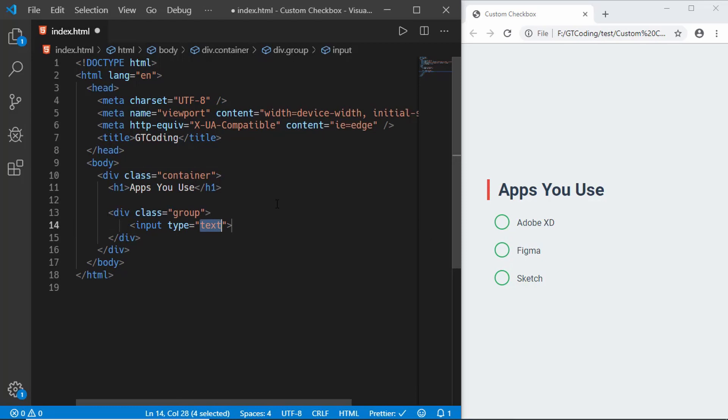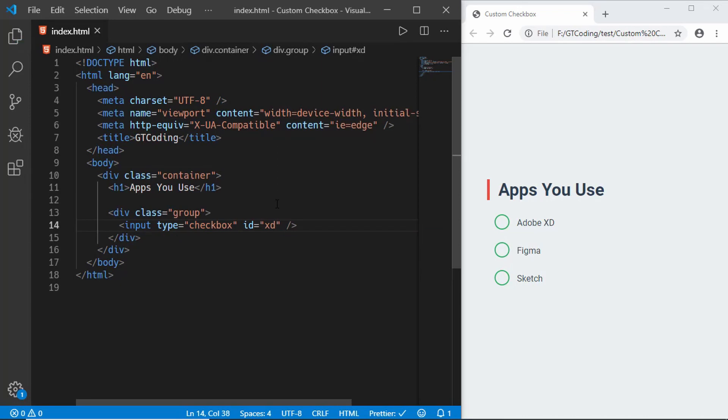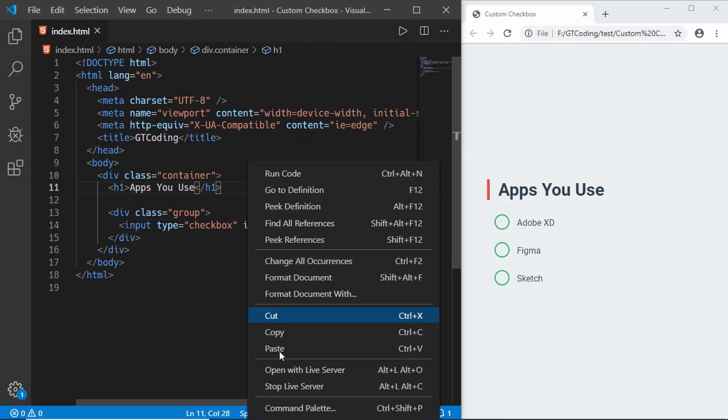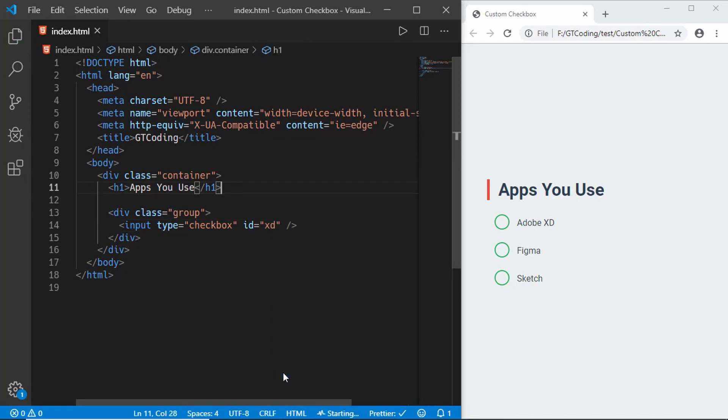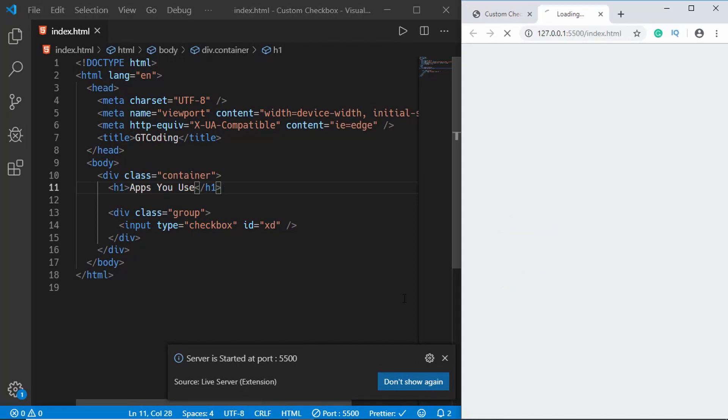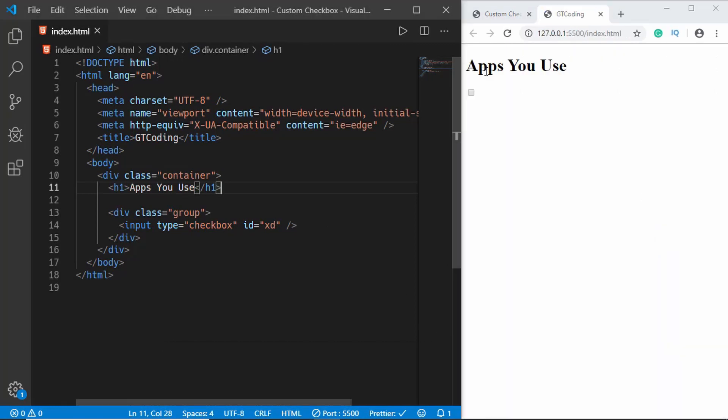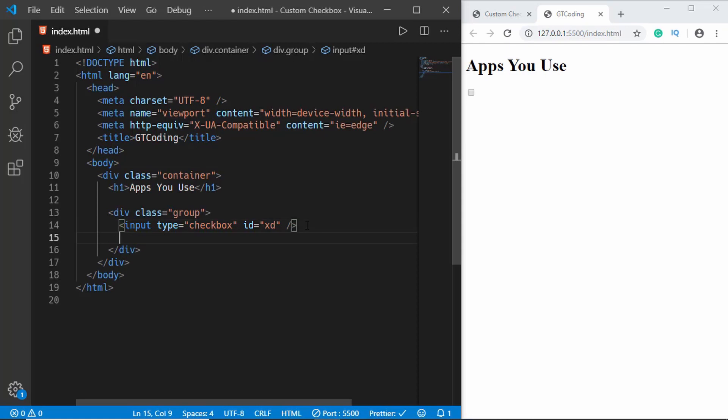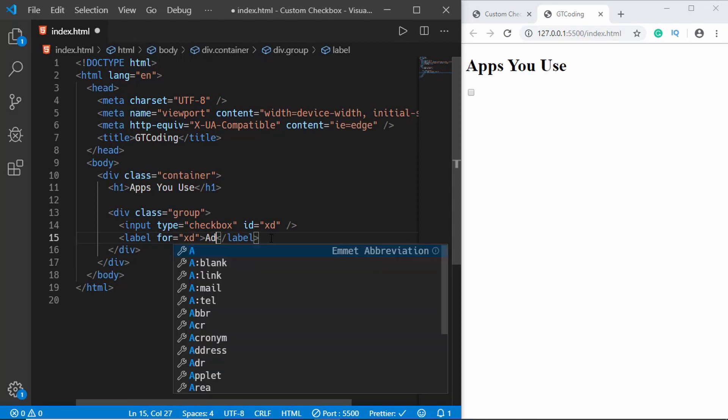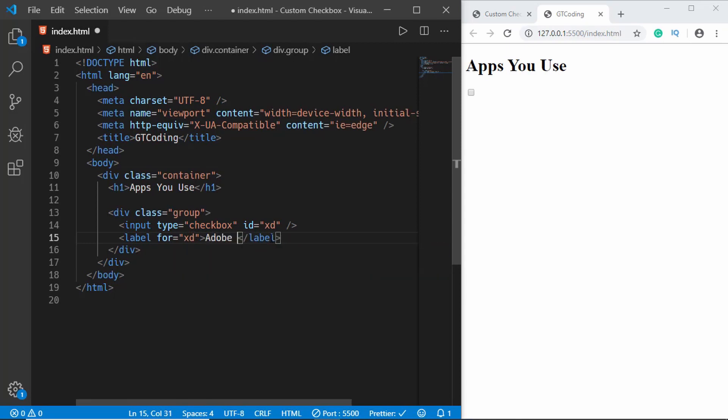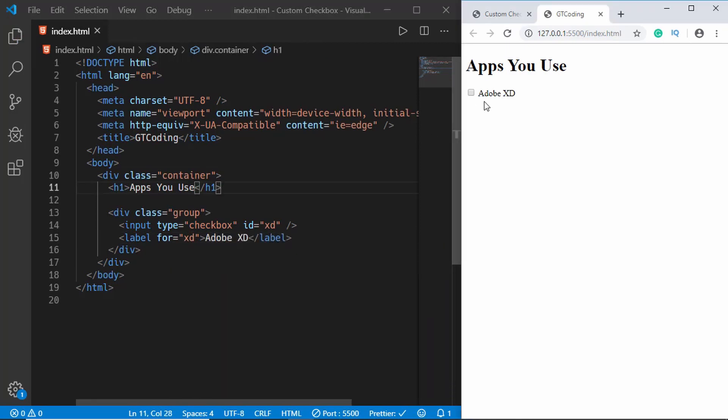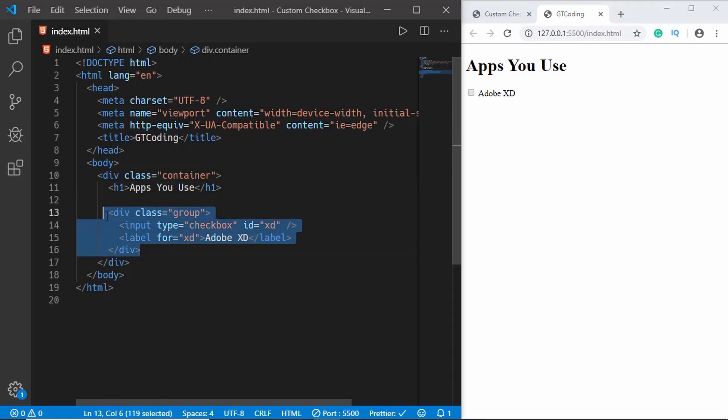We'll create a division with a class of group and in that we will have an input with a type of checkbox and we'll also give it an id of xd. Let's open this with live server and see what we have. Here we have the heading and this is the checkbox. Let's create a label and it is for xd, so we have to type xd over here and in label we will type Adobe XD.